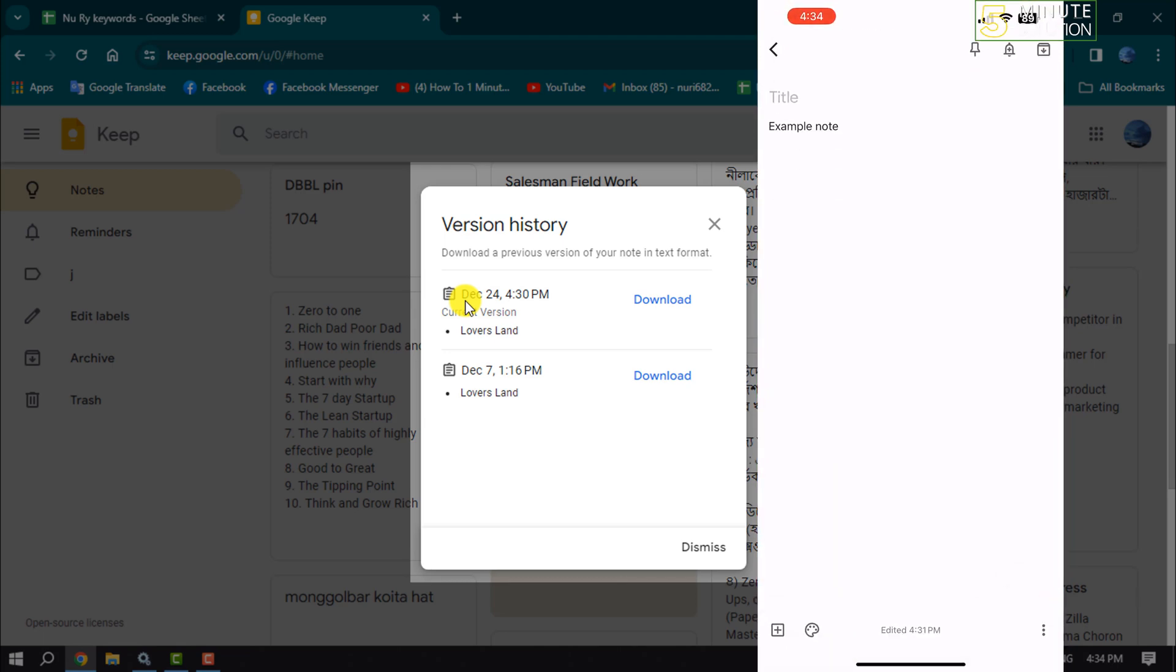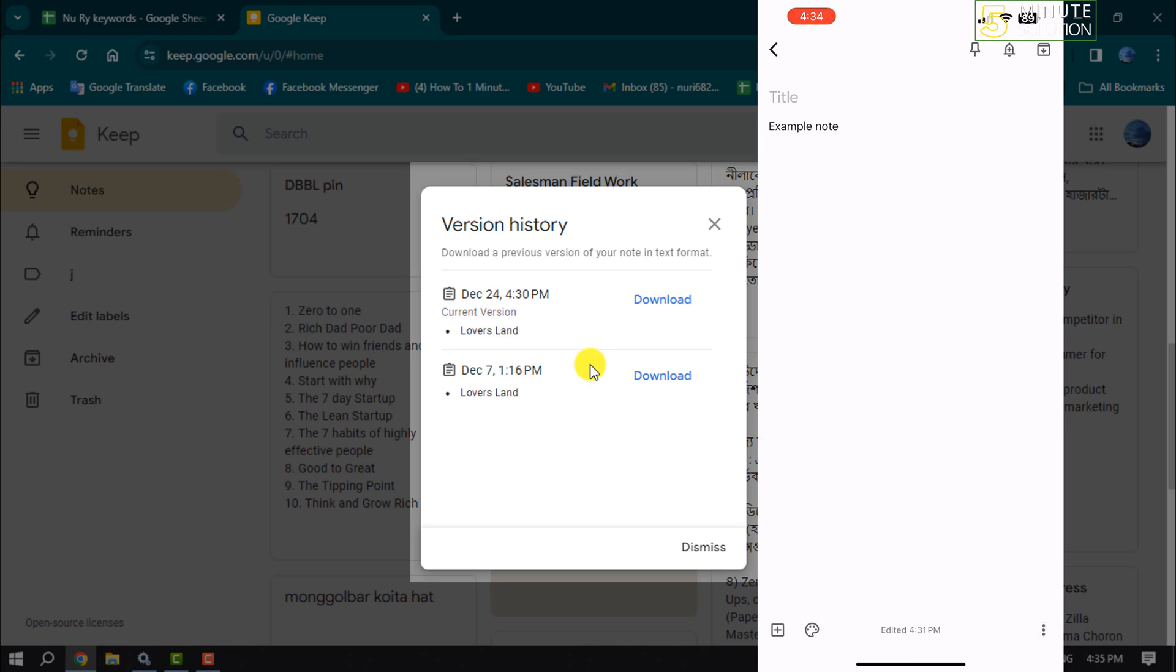Now if I tap on this three dot menu at the bottom right, as you can see, there is no version history option here to see edit history.